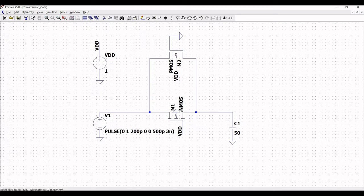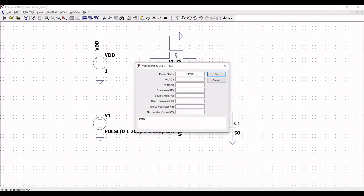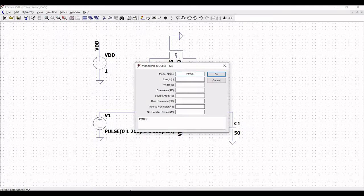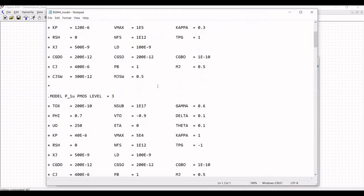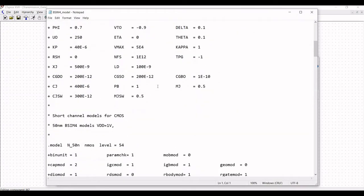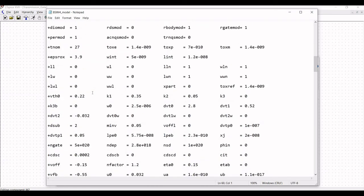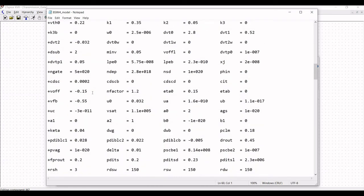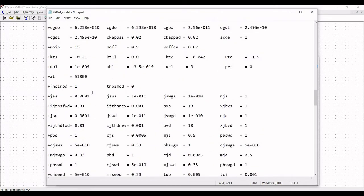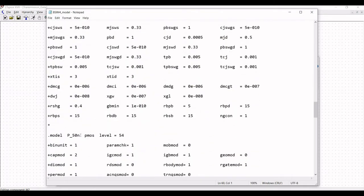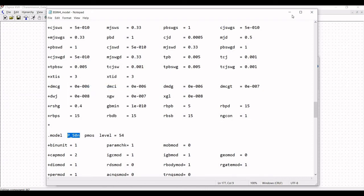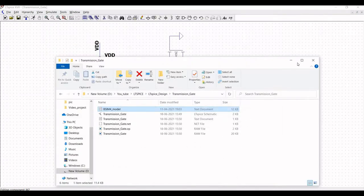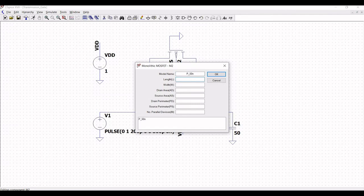Since we are using the BSIM model for our design purpose, we have to define the exact model name. So, right click on the PMOS and we must define the model name as per the BSIM model file, which is p_50nano. You have to use this particular model for the design purpose. Define this model name as p_50nano and the length as 50 nano and the width of PMOS as 1 micro.